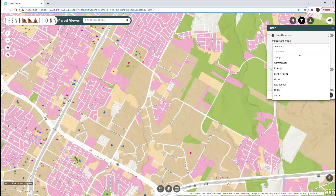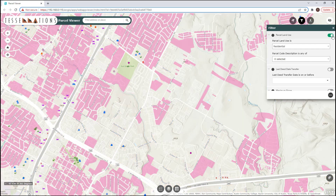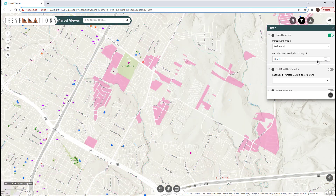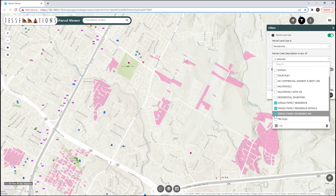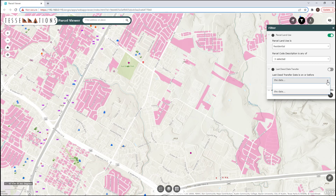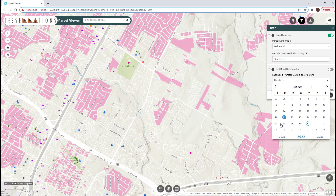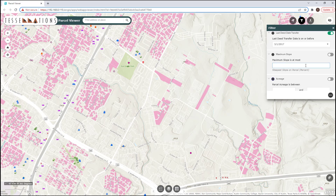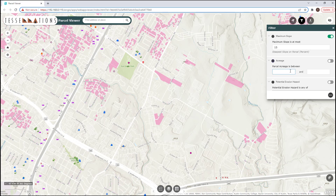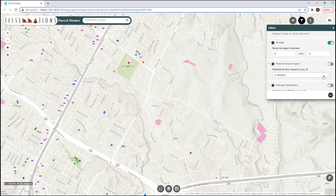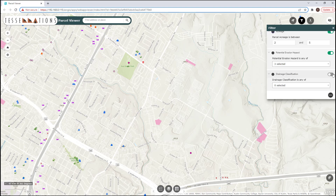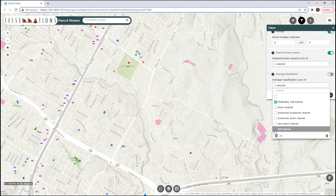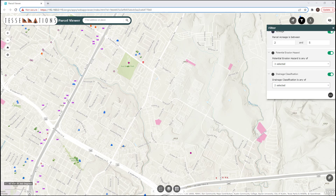I can start searching for residential parcels, but let's say I'm only interested in single family. I can also search on parcels that have a deed transfer date older than 5 years, where the maximum slope percent would be 15% and has acres between 2 and 5 acres. The potential for erosion is moderate, slight, or not rated, and the drainage classification would be moderately well-drained or well-drained.